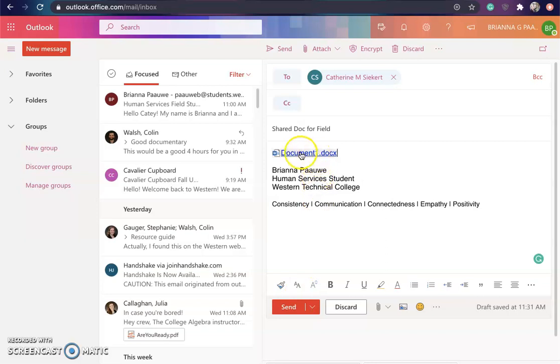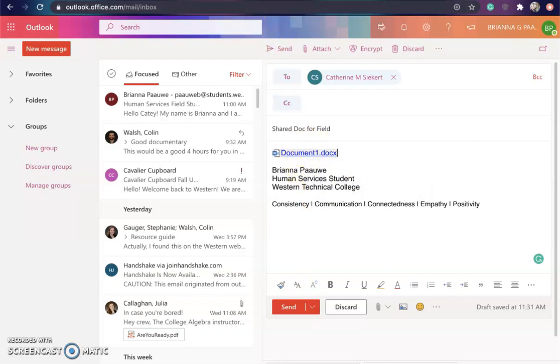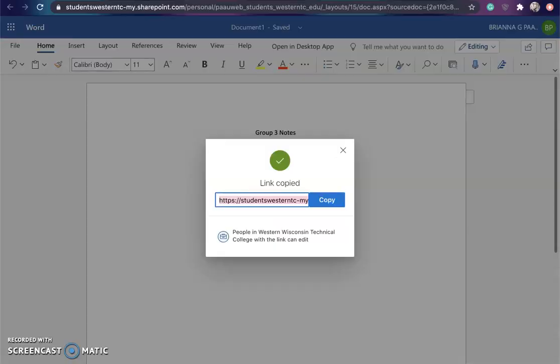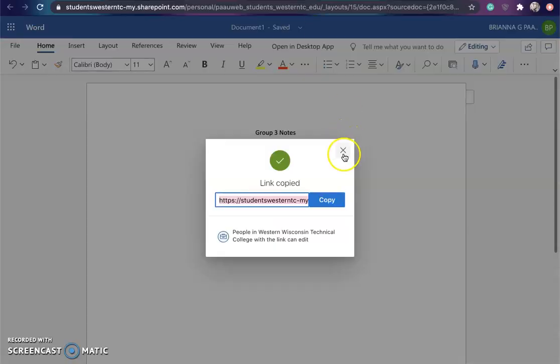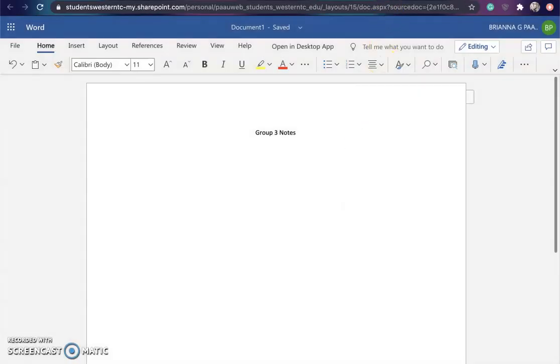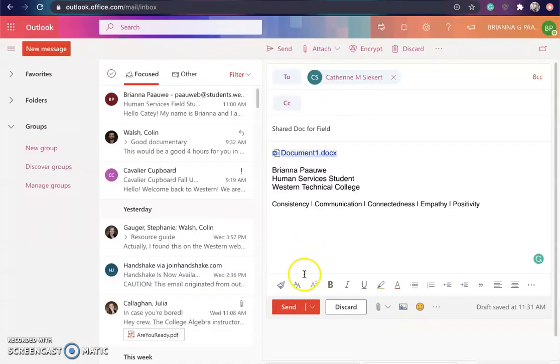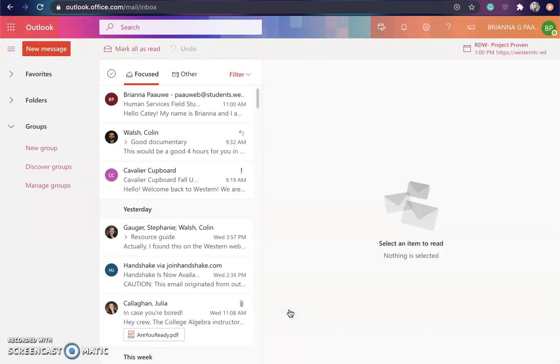From there, my classmate will be able to open that right up and it'll pop right back up to the document that we had created. So it's pretty simple. I'm going to click send, and that is it. Now my classmate can open and edit the document that we have just created.